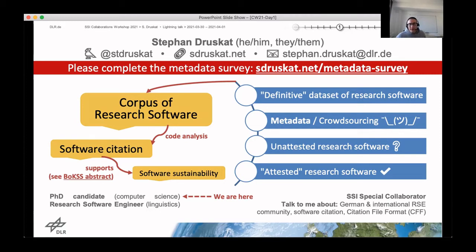I also believe that software citation does support software sustainability, and that's something that I've recently written up in an abstract together with Dan Katz and Ilyan Todorov, both here, for the Body of Knowledge Software Sustainability Workshop, and that's linked on the slide as well.